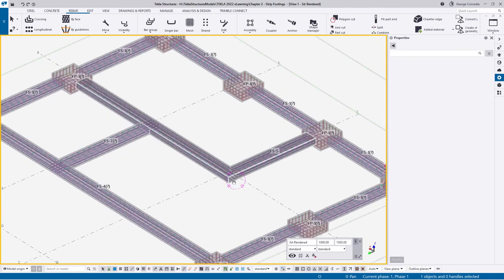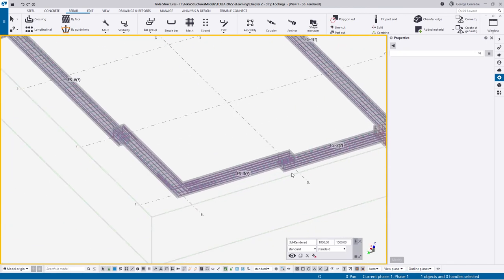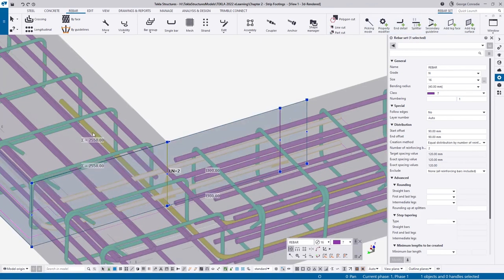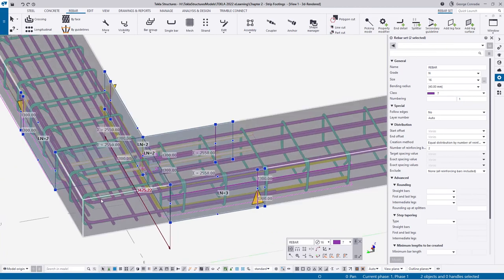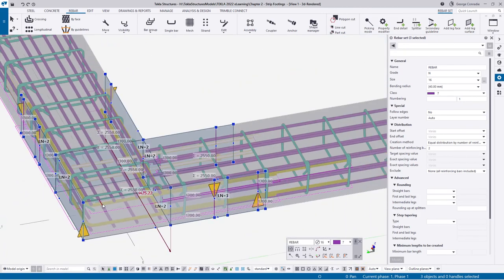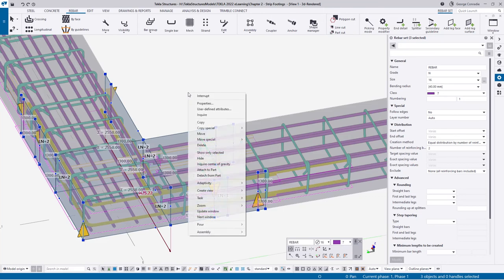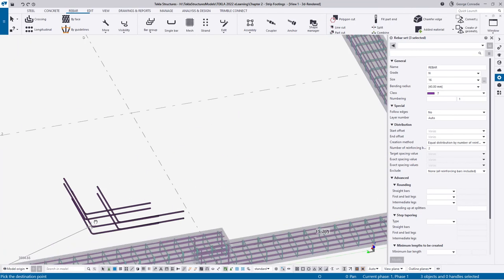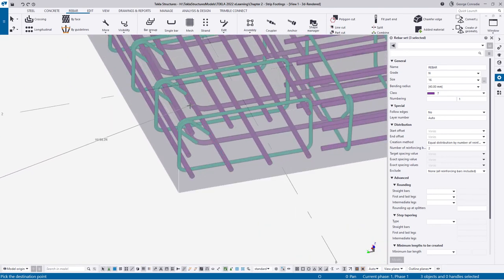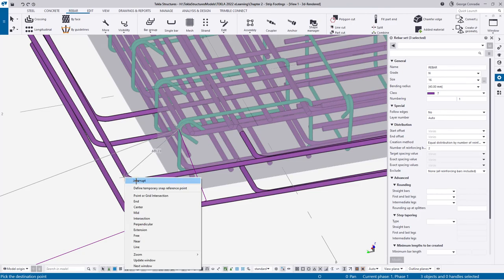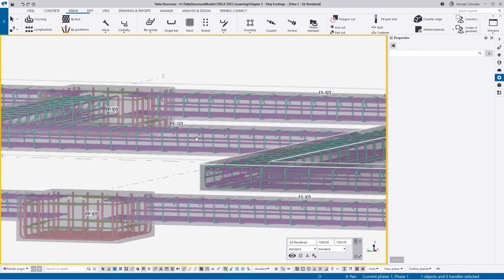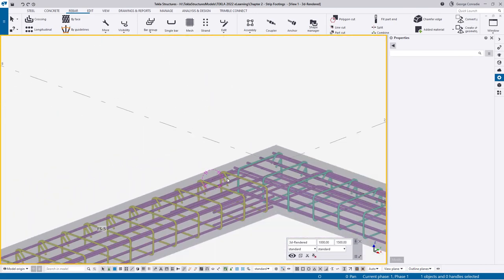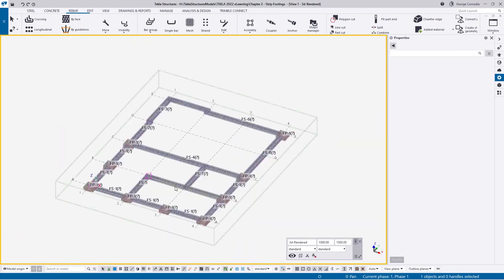For the lacing bars, we can copy these: select this one, these outside ones, this one too. Right-click, copy. Pick this point and hover over to the destination - just like that it's taken care of. All the lacing bars are there in exactly the same position, taking care of the layering and positioning. That pretty much concludes this whole foundation - we've reinforced everything according to the engineer's detail.